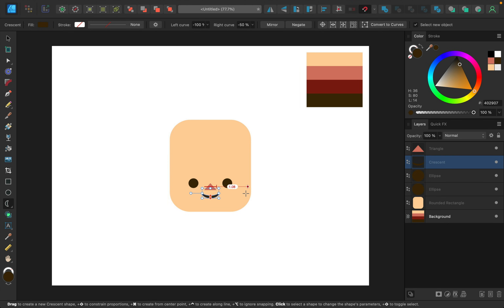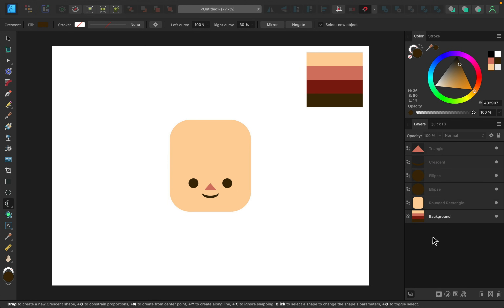At this point you might notice the face looks squished down and low on the head — and you'd be right. This is a technique I like to use to add cuteness and youthfulness to characters: just squishing down the faces and bringing them really low. If you wanted the character to look older or more mature, I would raise the features and spread them out a bit more, but for this design I like the placement so I'll leave it.